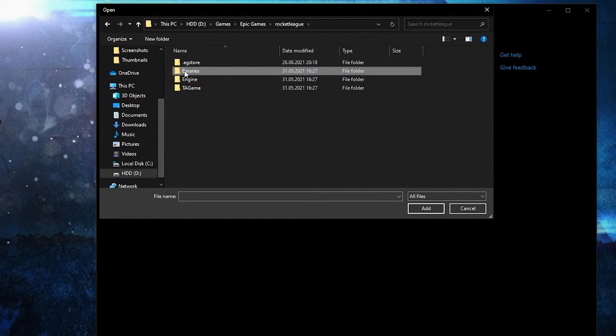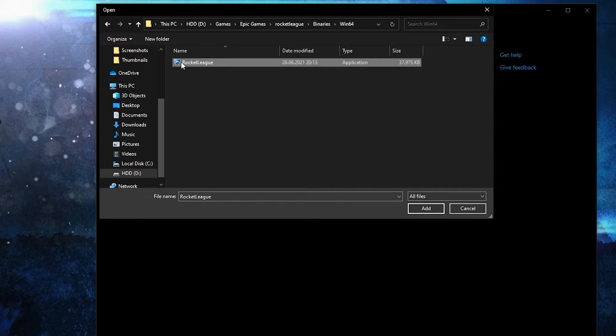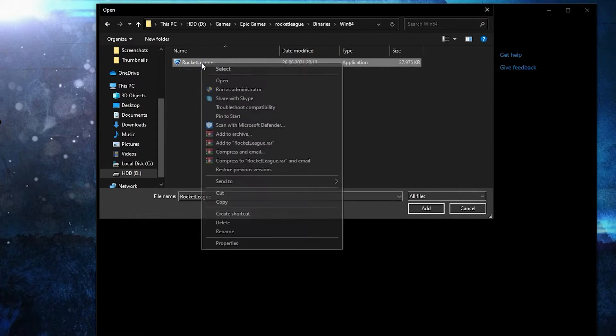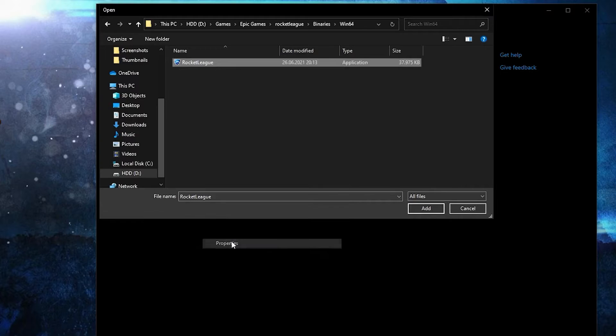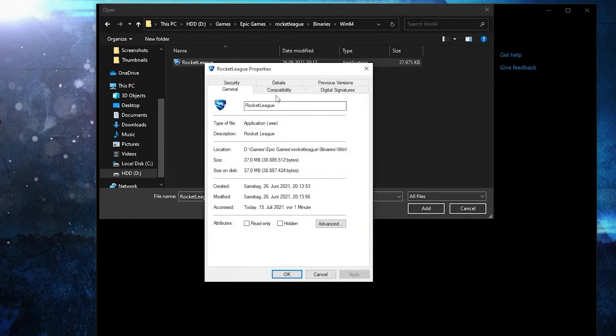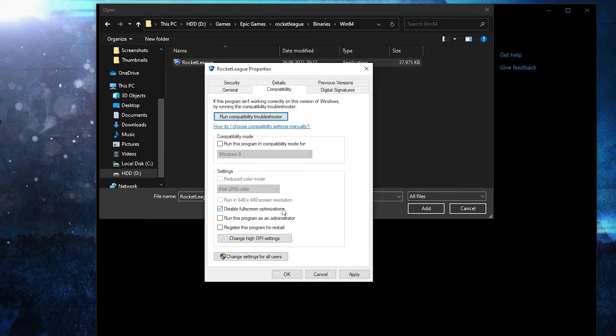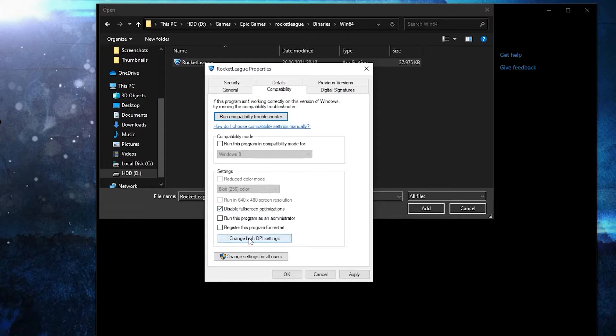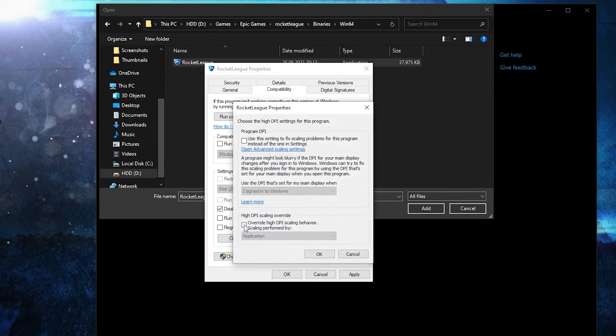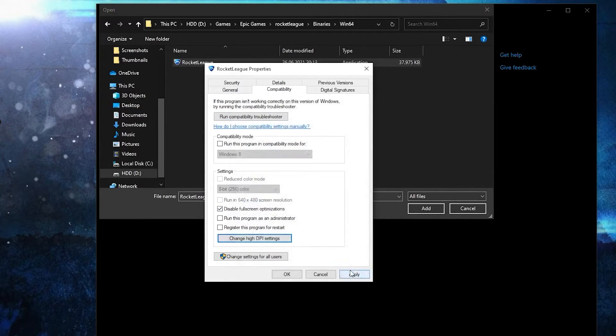Binaries, Win64, and this is the right file you need to find. First, right click on it, press on properties. Here you have to go to compatibility, check disable full screen optimization. Then go here to change high DPI settings, check this box, then press OK, press apply, OK.